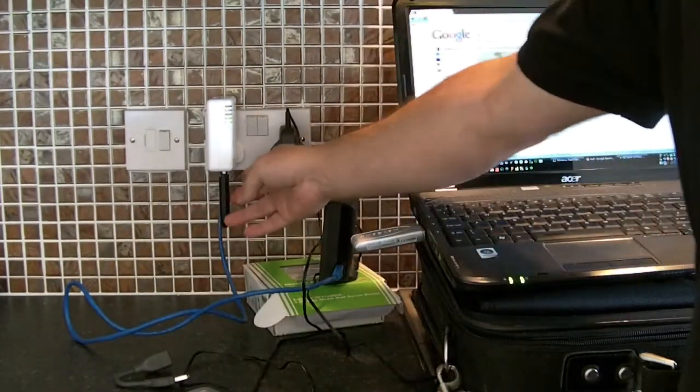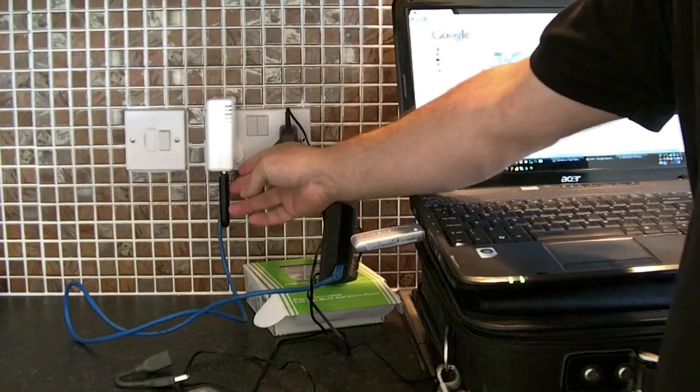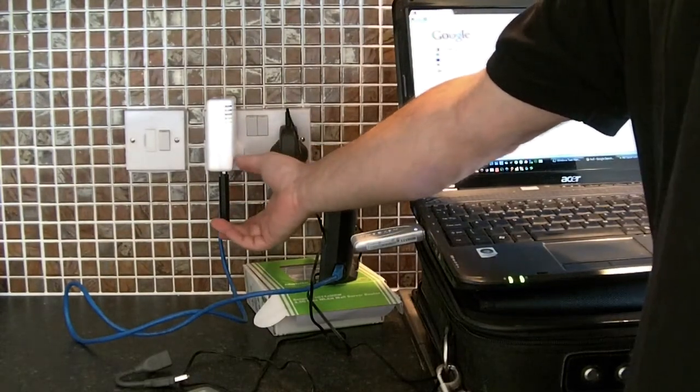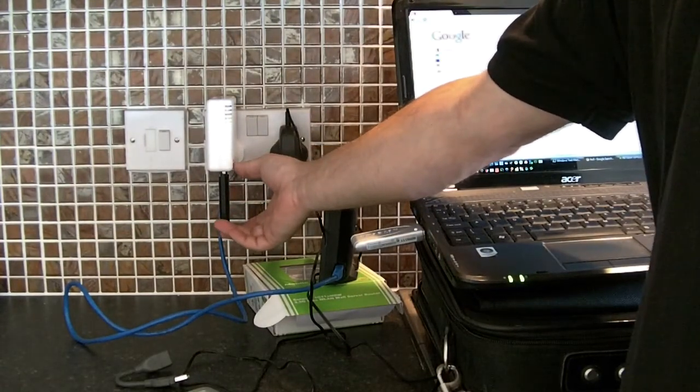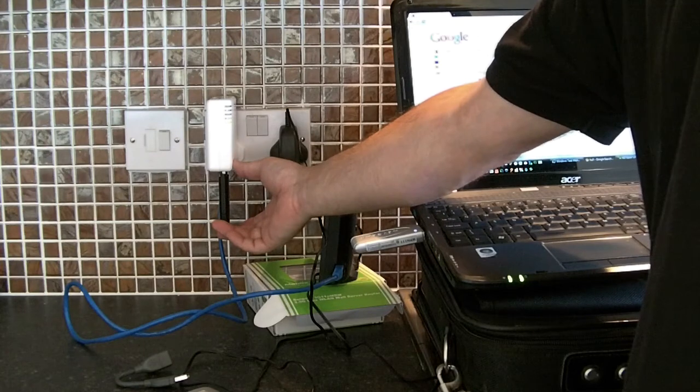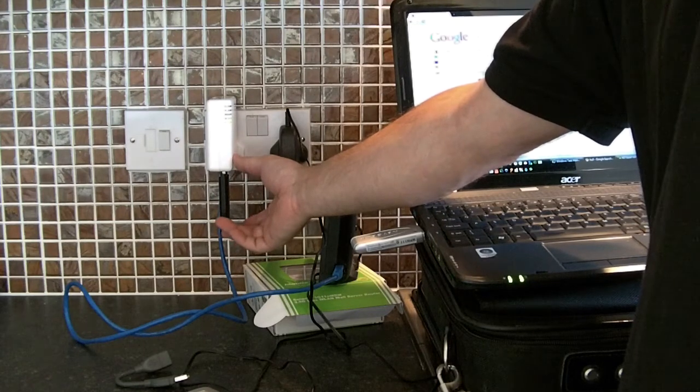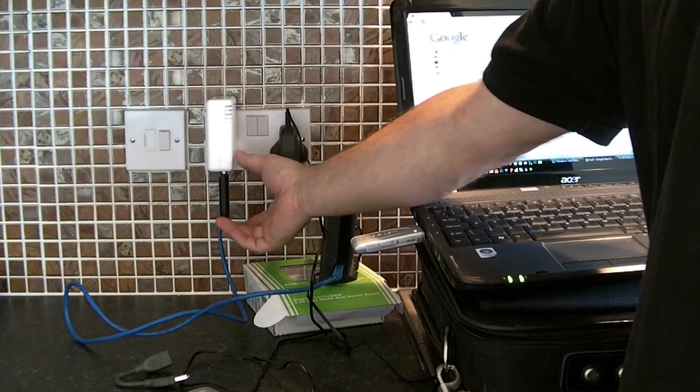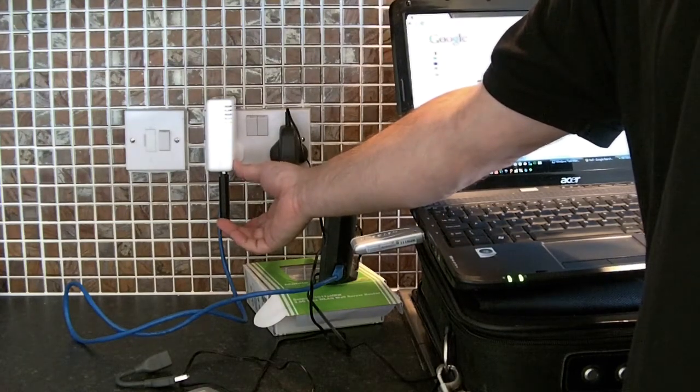Just a rundown then - you get a dongle from your mobile provider on a monthly contract, probably 10 pounds a month for three gig or something like that at least.